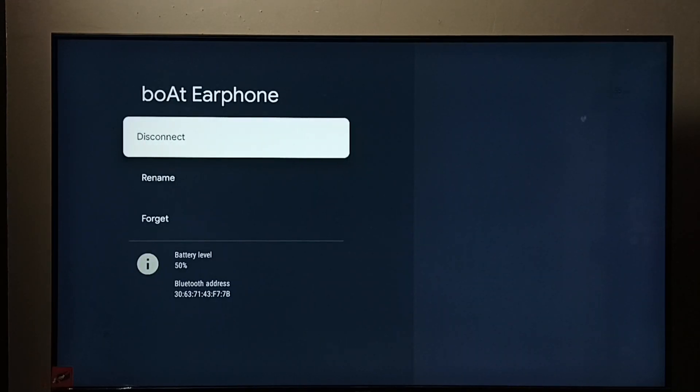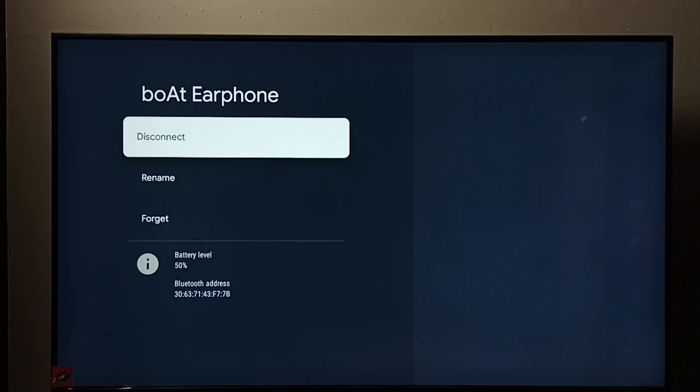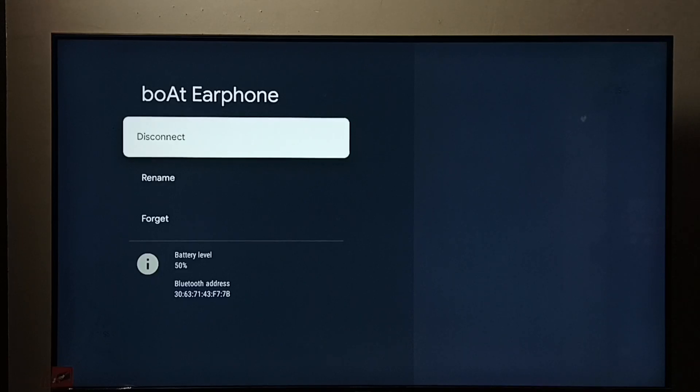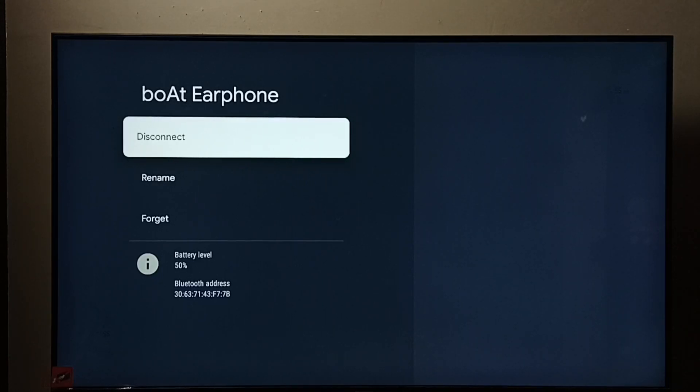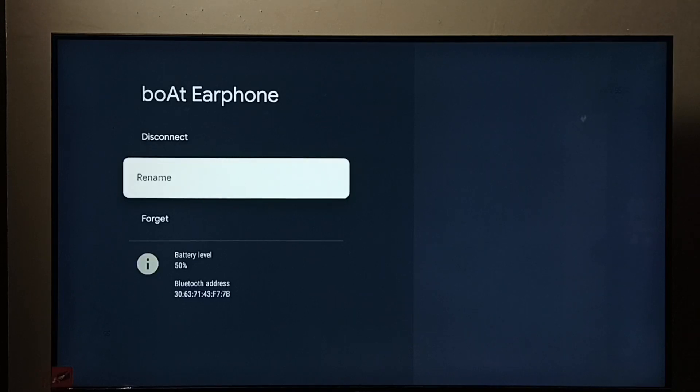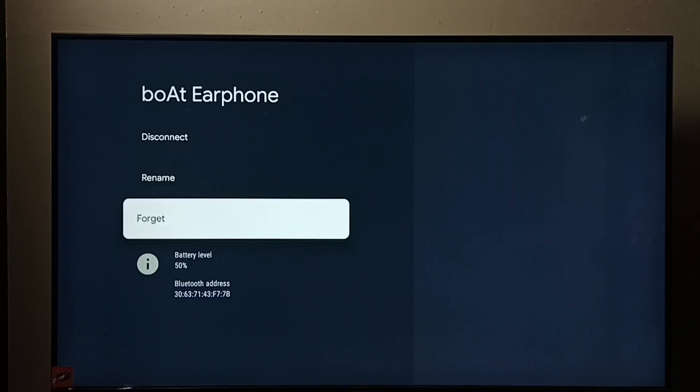So here we have two options. Disconnect will just disconnect that Bluetooth device from the TV. It won't remove. So if you want to temporarily disconnect, we can use this disconnect option. If you want to remove, we have to use this forget option.